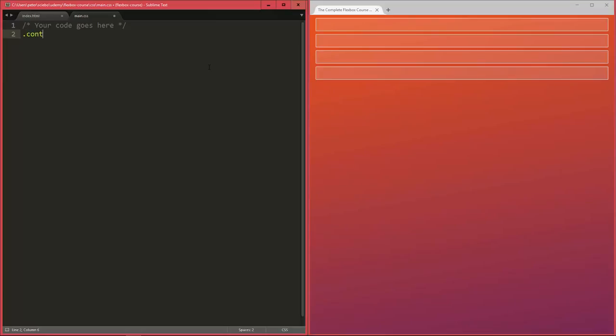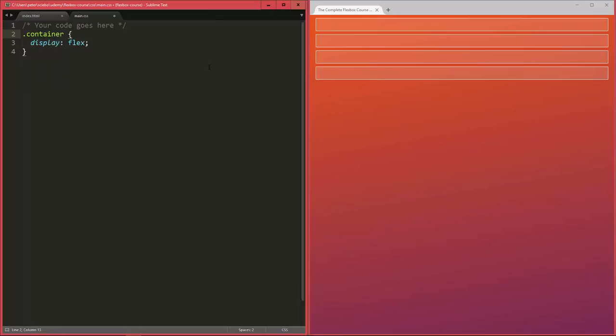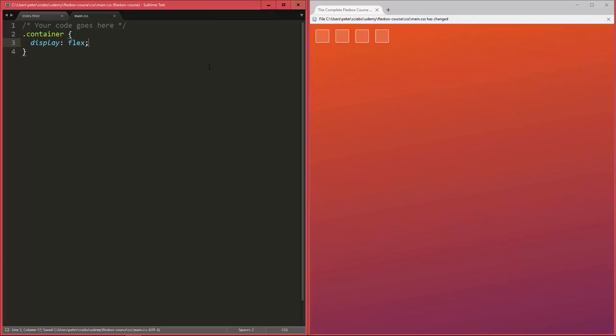So for now, all we have to do to make this work is to add display flex to our container here. And let me actually get rid of all the prefixing, because I don't need this for my current Chrome browser. And I'm going to add that later, again, as I mentioned, using some other tools.